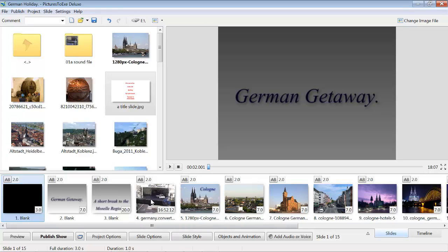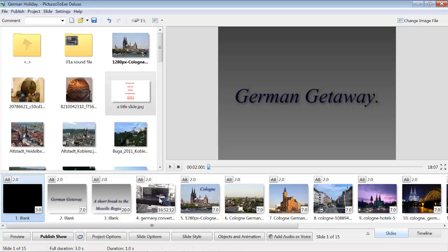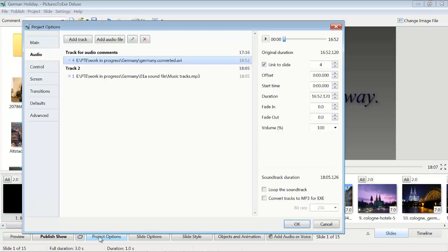There are certain parts in the video that I wanted to hear the audio track. Most of it is rubbish, but there are a couple of sections where there's a guide talking when we visited Heidelberg and I needed to have those to create the right effect for the show. To add the audio tracks made in Audacity, first of all in Project Options.